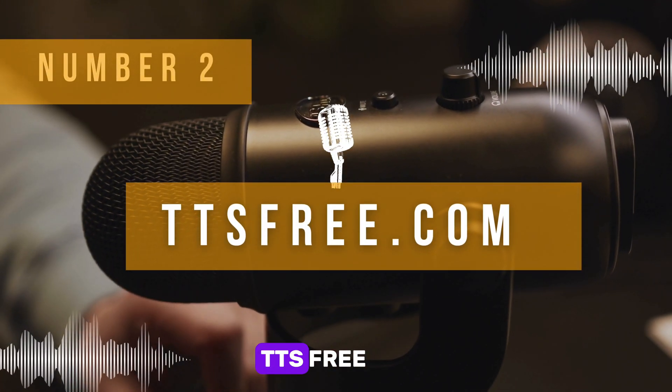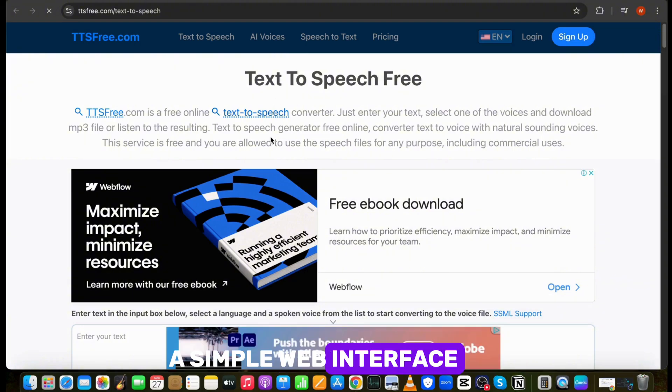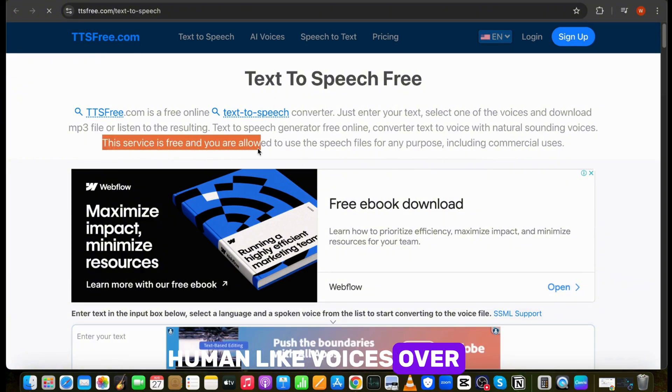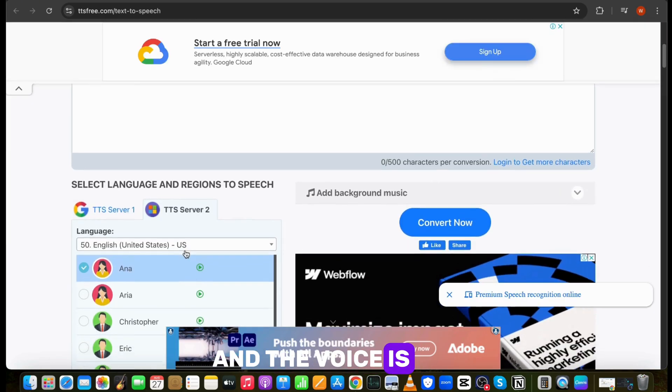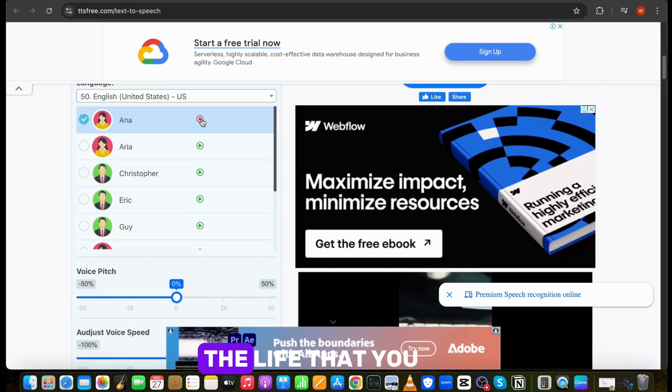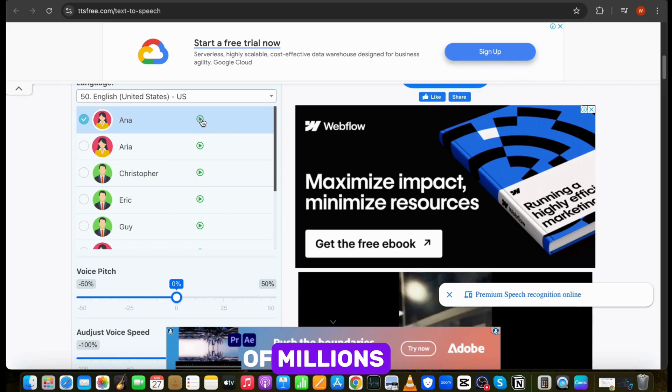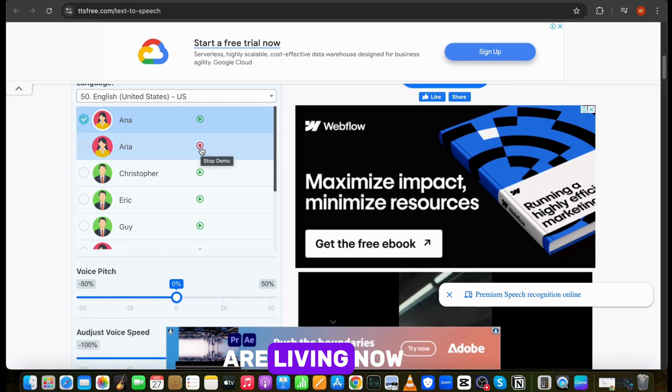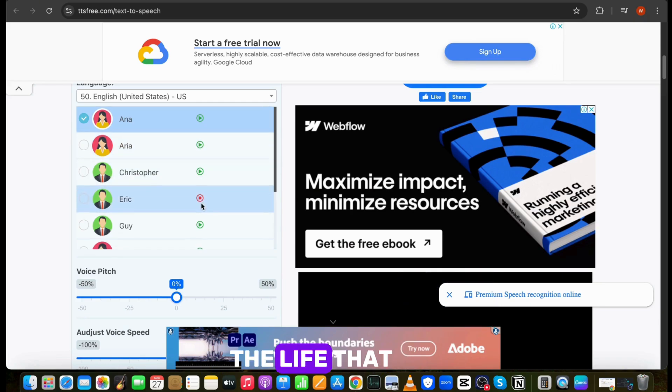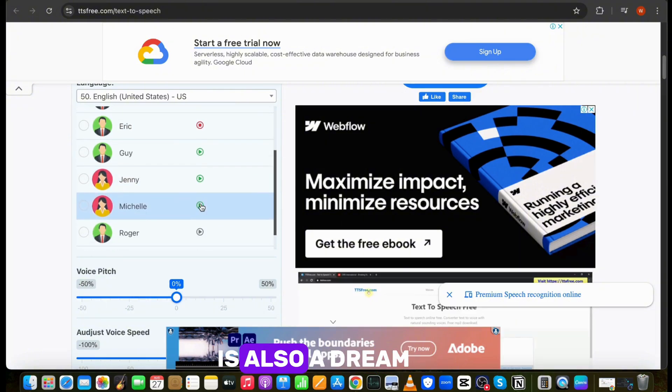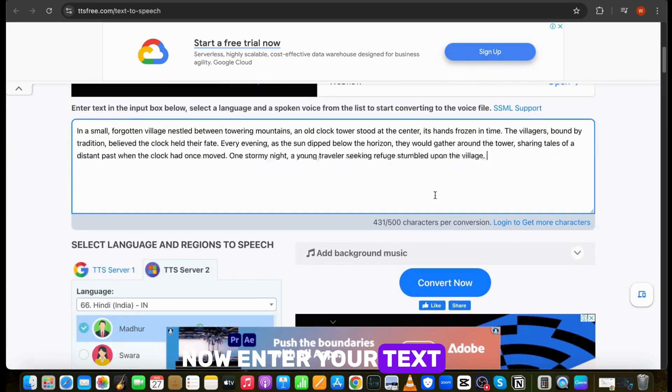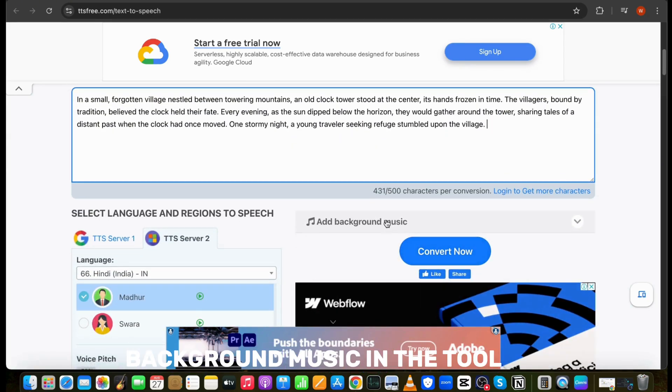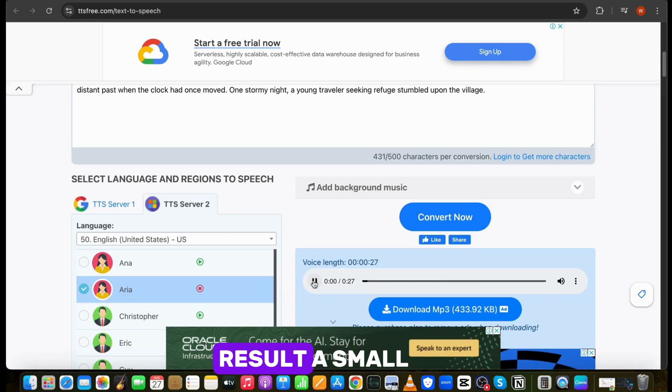Our number two is ttsfree.com. This tool has a simple web interface and also offers 200 human-like voiceovers. This tool also allows you to use voice for any purpose, and the voice is amazing. Let's check this. The life that you are living now is also a dream of millions. You can also adjust voice pitch and speed from here. Now enter your text and hit convert. You can also add background music in the tool just like the previous one.